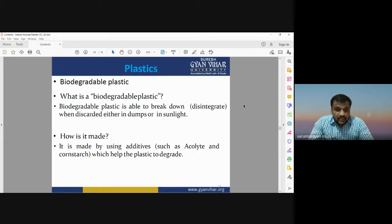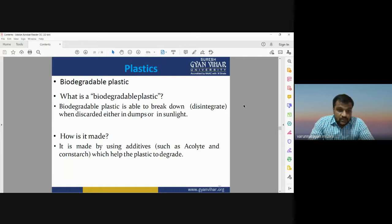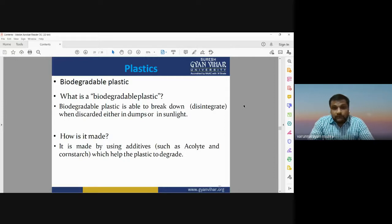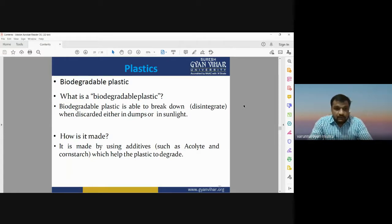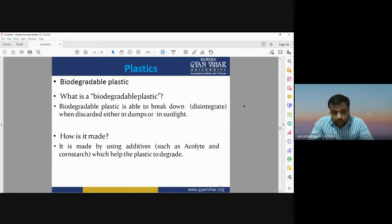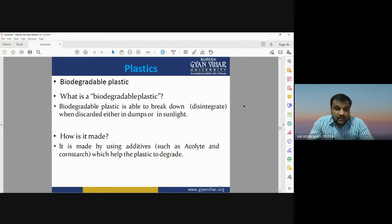Plastics are not biodegradable products; they are considered non-biodegradable. We should always use products that can be easily decomposed into the environment. Biodegradable plastic is able to break down when discarded, either in dumps or in sunlight. Biodegradable plastic is available in the market, but its cost is very high and most people are not using biodegradable plastics.